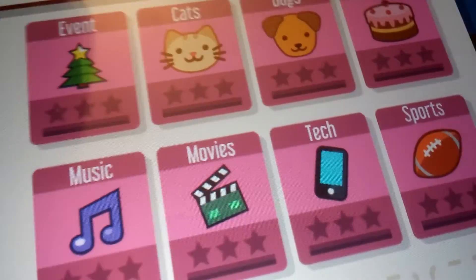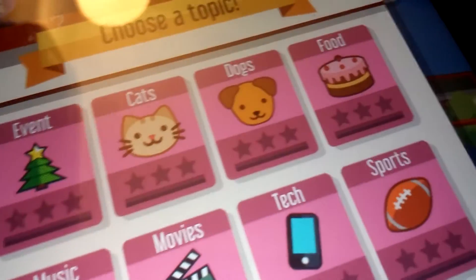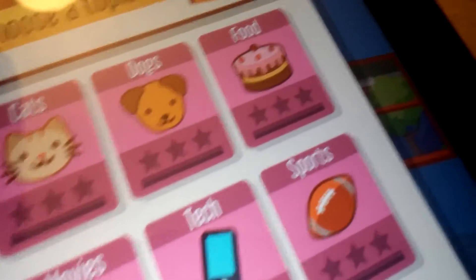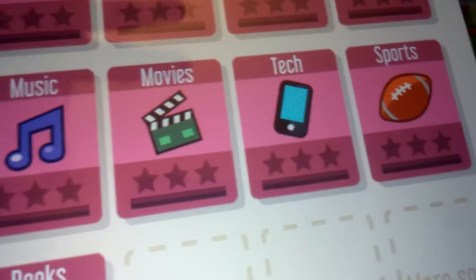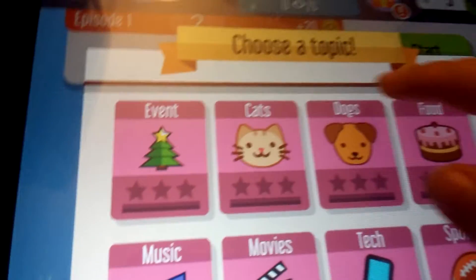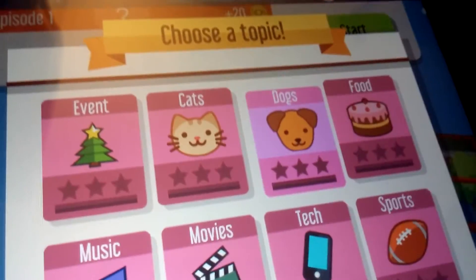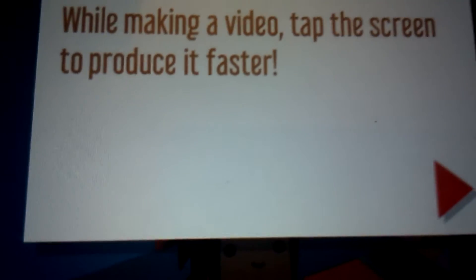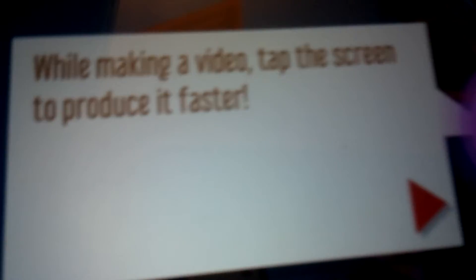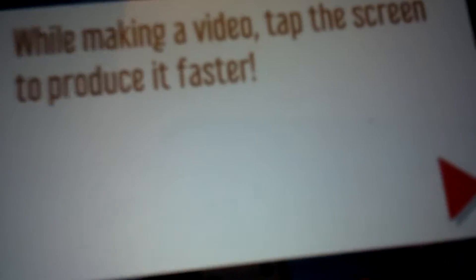Event. Cats. Dogs. Food. Music. Movies. No! Dogs. Dogs! And I was reading that. While making your videos, tap the screen to produce it faster. We're talking like... Okay then. Alright. Uh. Okay.